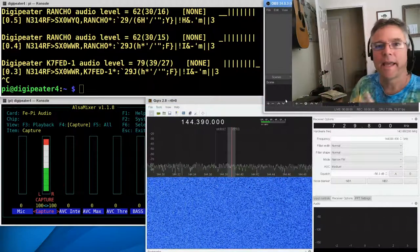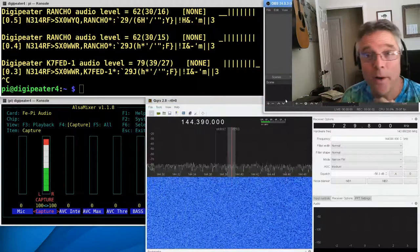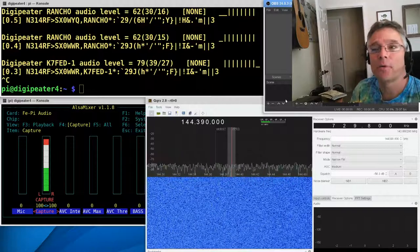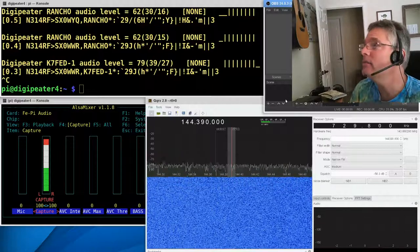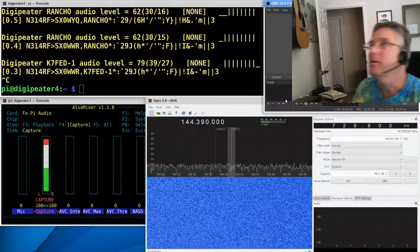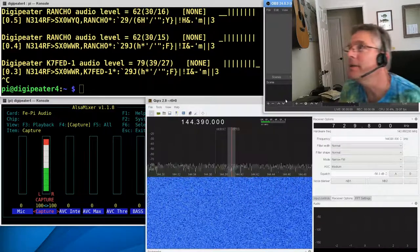Okay, welcome back to the KM6LYW Shack Laboratory Hangout Radio Room. I don't know what we call this place.